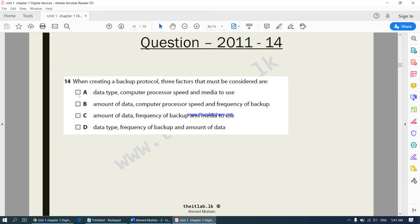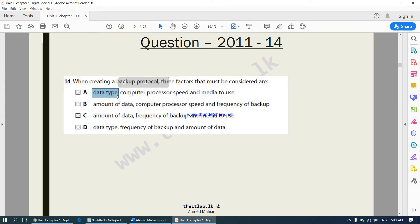Answer A goes as the data type. When it comes to backup we don't care what type of data it is — we don't care whether it is a video, audio, or image. What we care about is the size of the data, not the data type. So answer A cannot be correct.